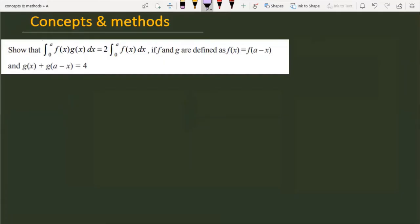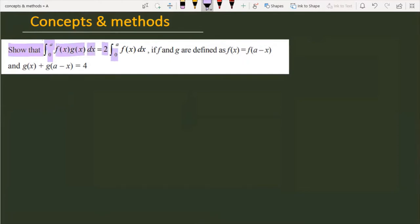The question is: show that ∫₀ᵃ f(x)·g(x)dx is equal to 2 times ∫₀ᵃ f(x)dx, if f and g are defined as f(x) = f(a - x) and g(x) + g(a - x) = 4.